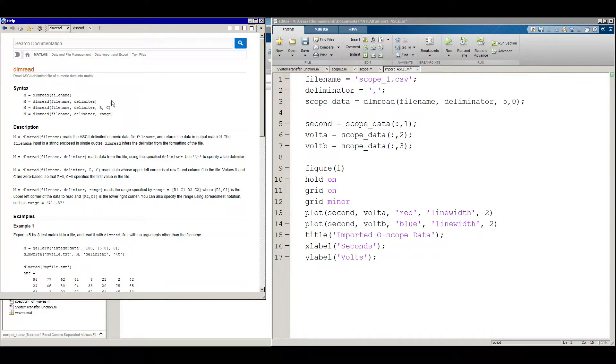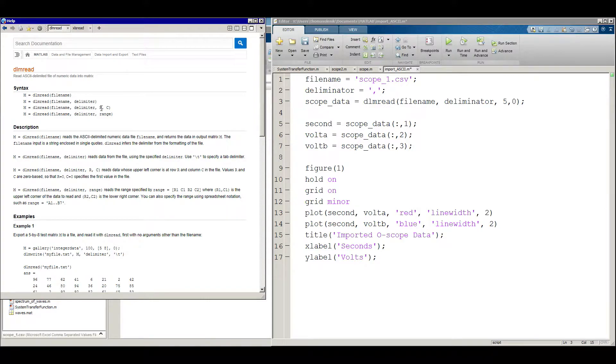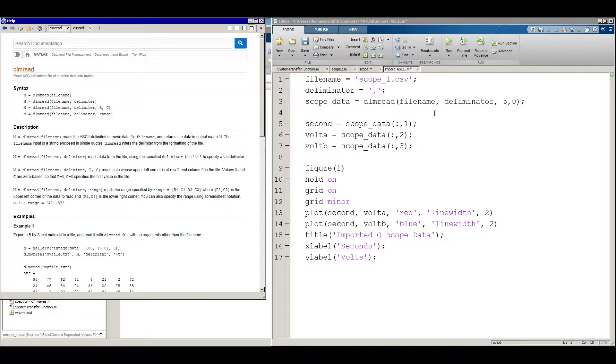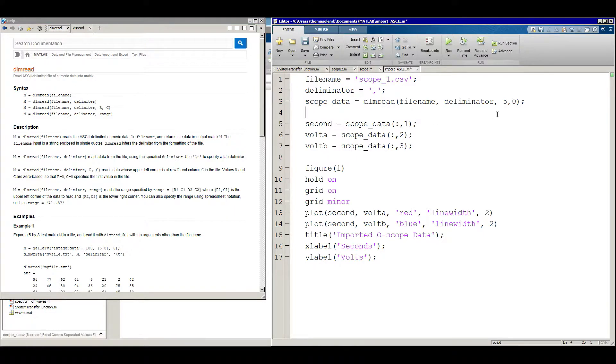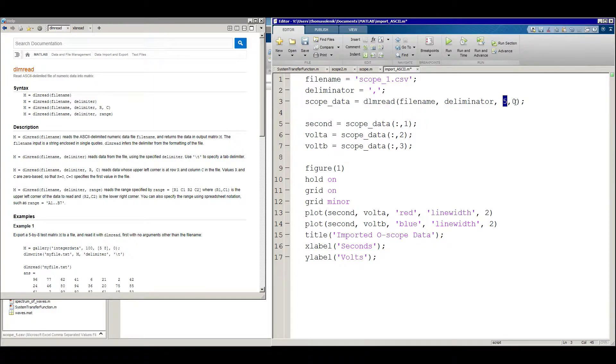And if we come back over here to our help, you can see the syntax for it. We need the file name, the delimiter, and the range. And that's just what we're going to use right here. So we have DLM read, file name, delimiter, and this is the row and the column. And so that's what we're going to do. We're going to start on row five, because remember row one through four, we didn't like. And so we're just going to start on row five, and start on column zero.